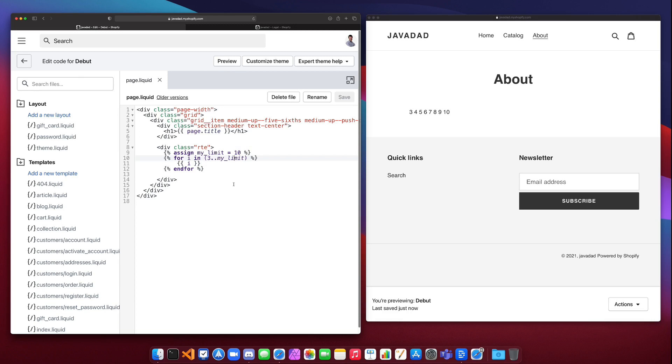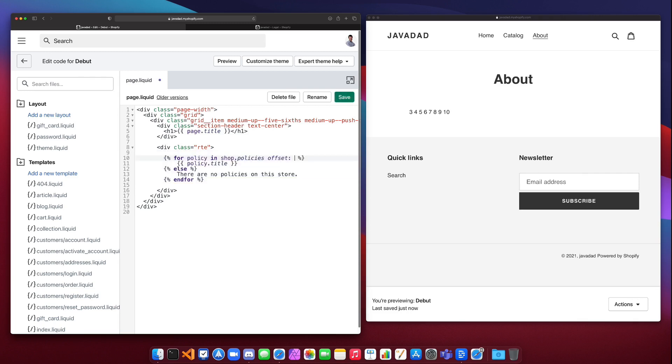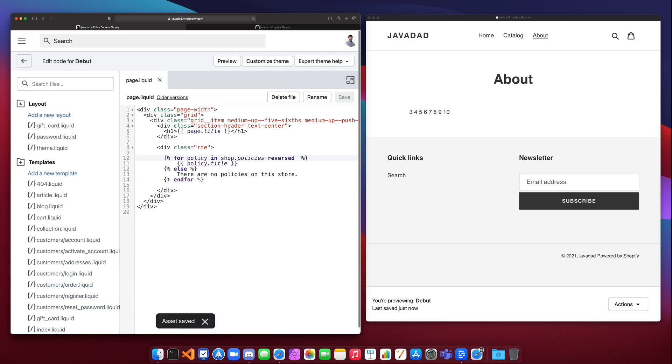Another thing we can do is we can reverse our lists. So if you had our policies, we could say reversed, and what reversed would do is it would reverse the order that our list prints out in. So in this case I get privacy policy first and then refund policy.